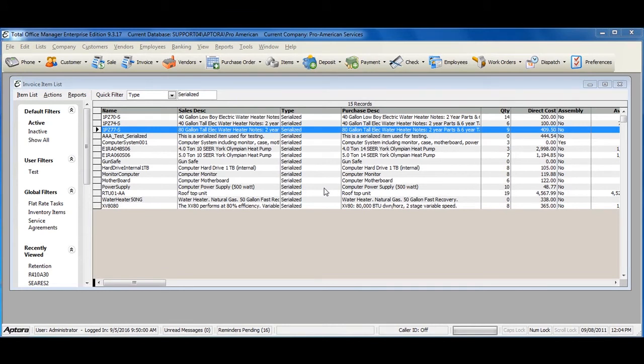Serialized items are almost identical to that of an inventory part, except each and every item is tracked according to its unique serial number.